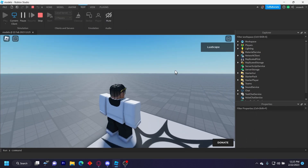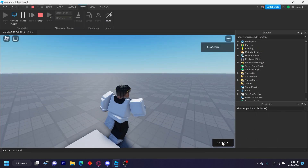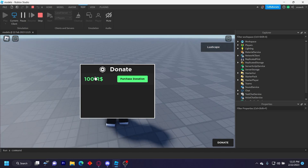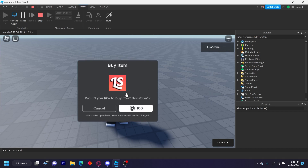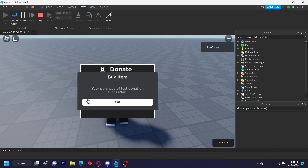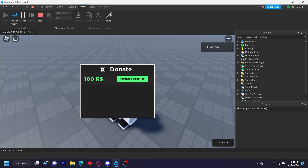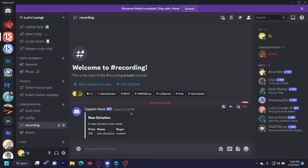Then go ahead and click Play. Once you load in, you have this donate button right here — click that and it'll automatically create the donations with the price of the product you put in there. The one I put in is $100, so it shows right here. Click Purchase Donation, it'll prompt you to buy it, and you can buy it like this. After you click OK, it should send it in your Discord channel. It says new donation, a new donation was made, the price, the name, and the buyer of the donation.